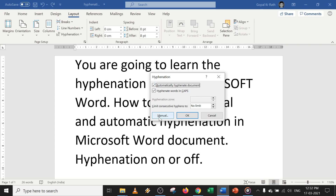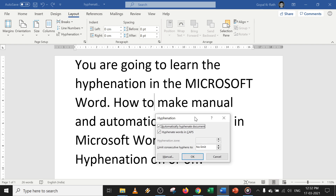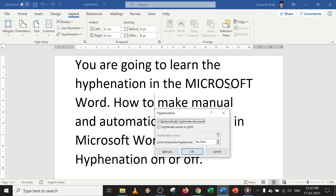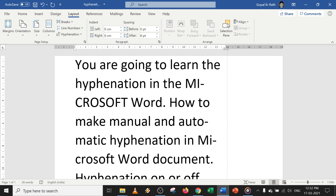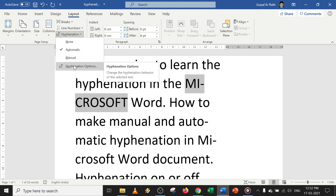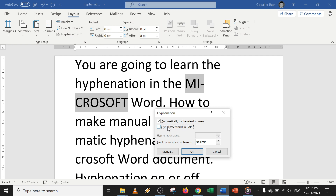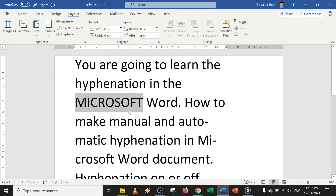In Hyphenation Options, you can select Automatic or Manual. For 'Hyphenate words in capitals' — if you want to hyphenate capital letters, check this option; if you don't want to, just remove the tick. Click OK. If you decrease the margin, you can see capital letter hyphenation is applied. If you remove this option and click OK, capital letters will not get hyphenated.